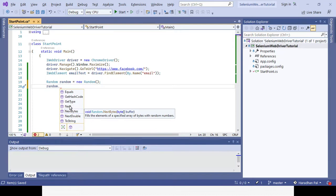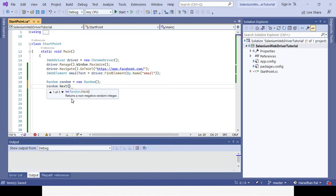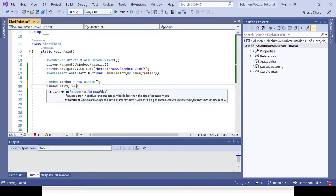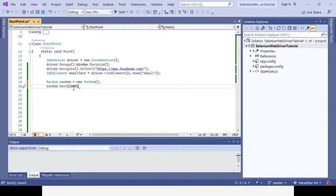If I want to convert it to an integer value, I will use the Next() method — you can see the return type is integer. I need to store it in a variable. Suppose I want to give a maximum of 1,000, so the value will range from 0 to 999. I store it in an integer variable called 'randInteger'. Similarly, if you want to give one lakh (100,000), you can pass 100,000 and the value will be 0 to 99,999.